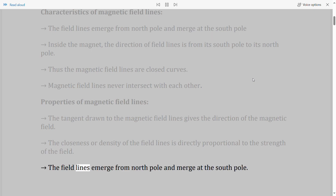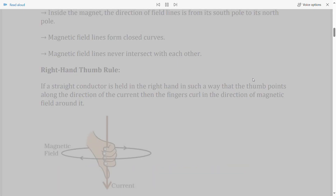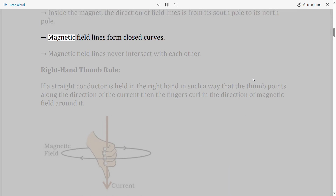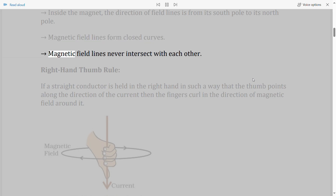The field lines emerge from the north pole and merge at the south pole. Inside the magnet, the direction of field lines is from its south pole to its north pole. Magnetic field lines form closed curves and never intersect with each other.